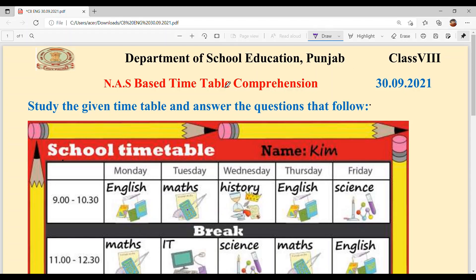Hello everyone, welcome back to Suksham Ma'am Ki Classes. Today we are going to solve NAS based timetable comprehension of class 8th and the date is 30th September 2021.